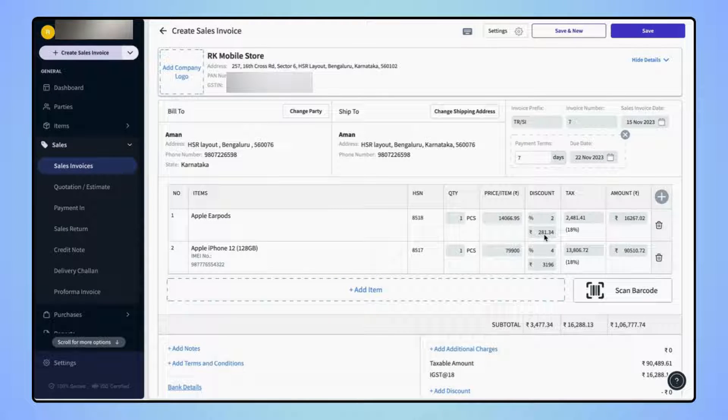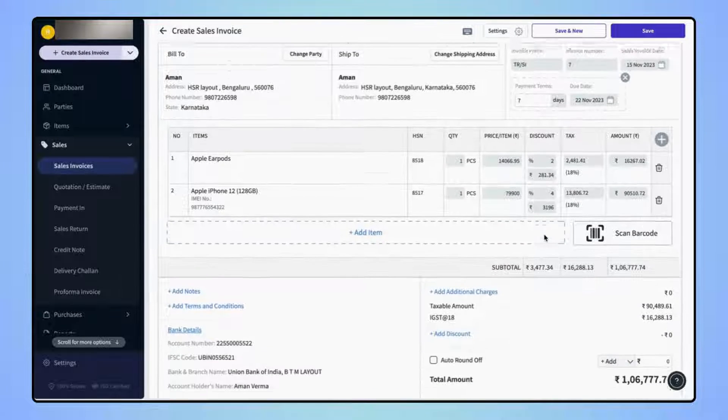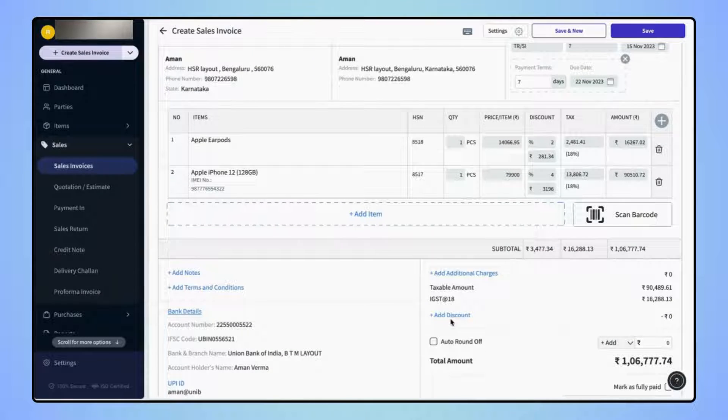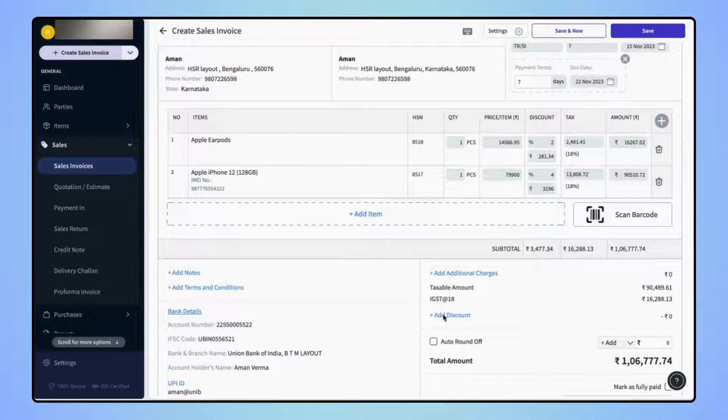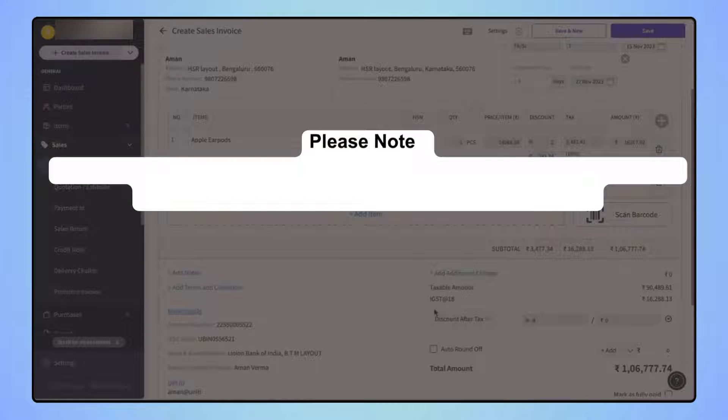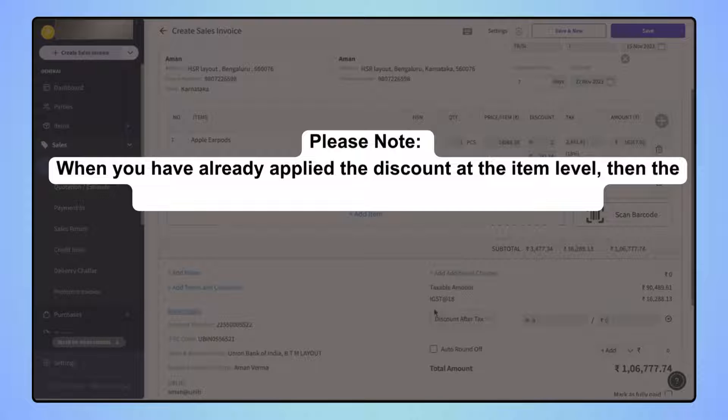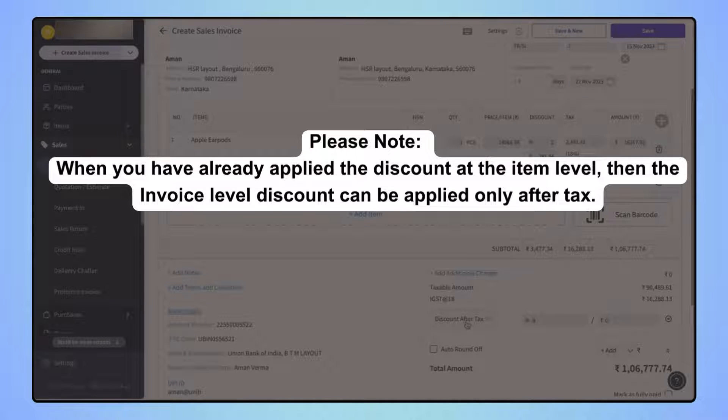Now if the user also wants to apply invoice level discount, then they can click on add discount. Please note that when you have already applied the discount at the item levels, then the invoice level discount can be applied only after tax.